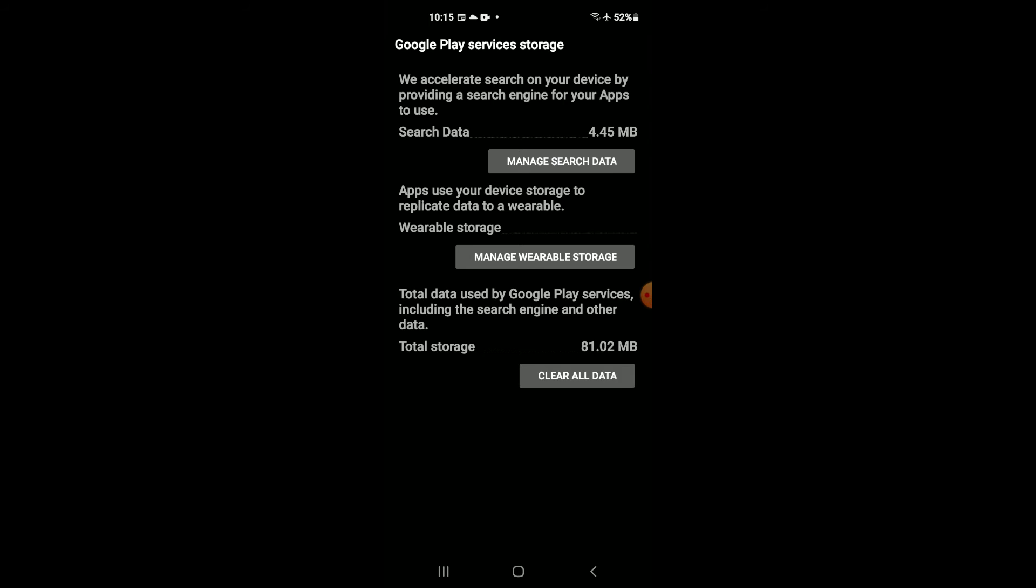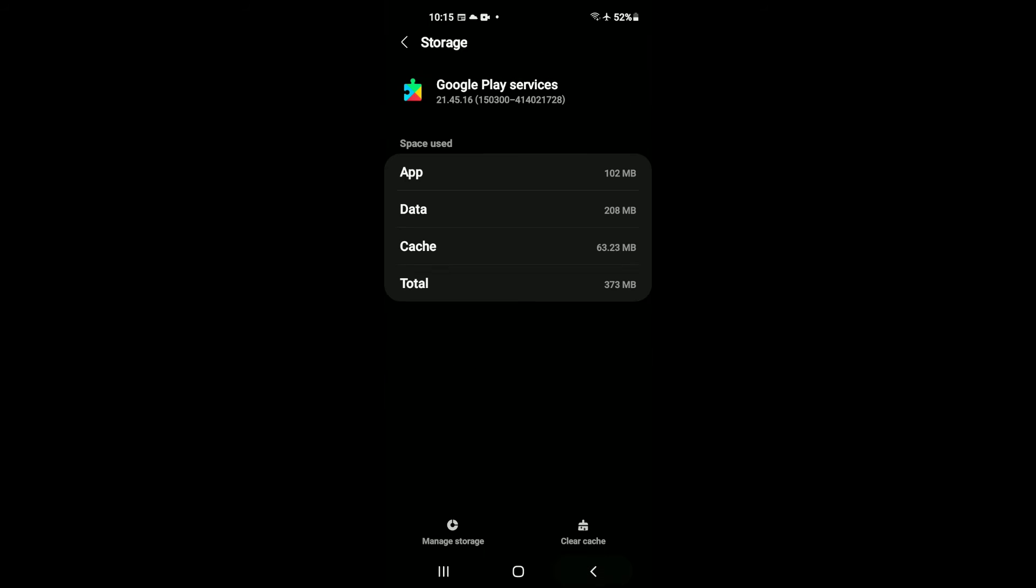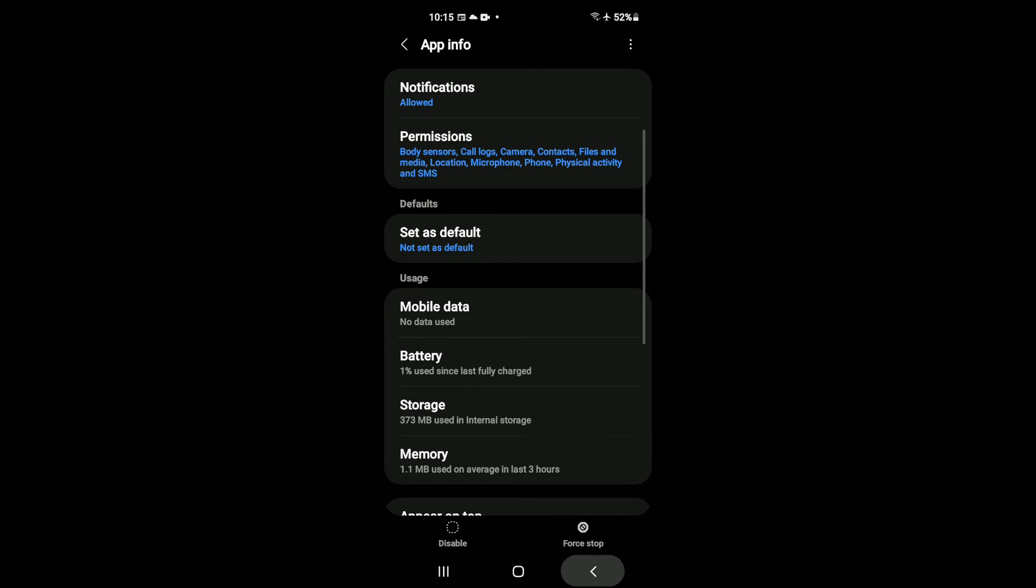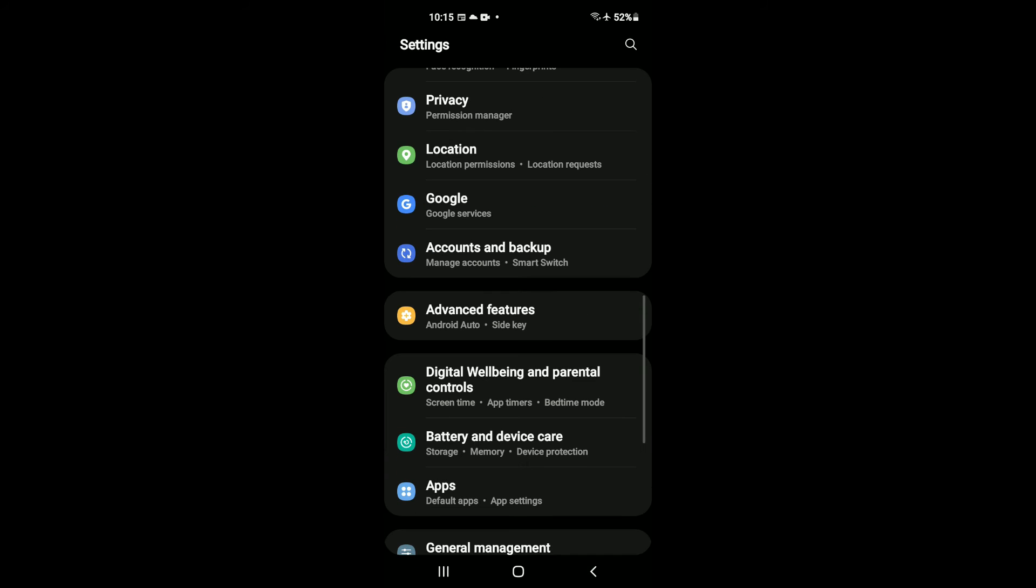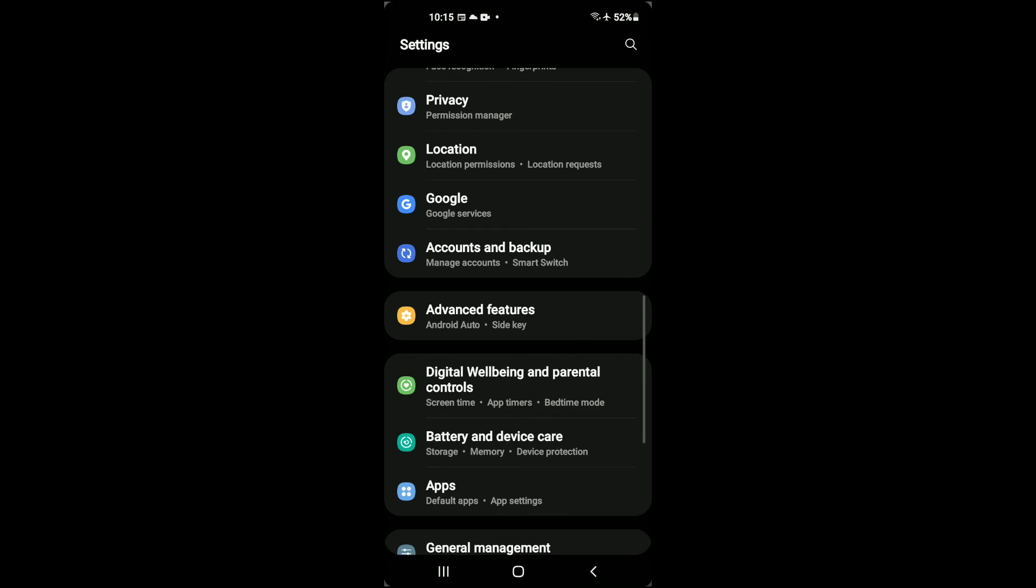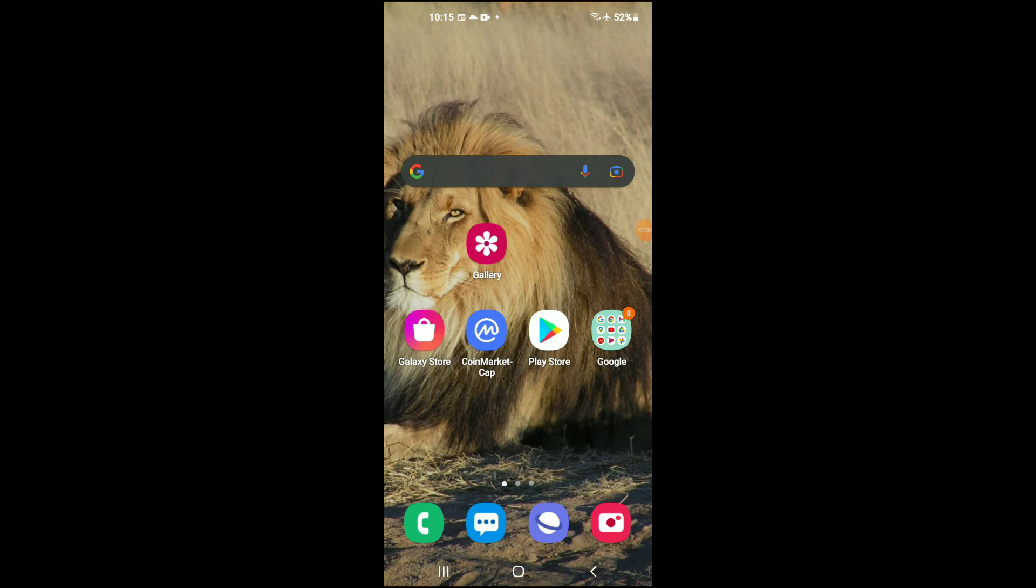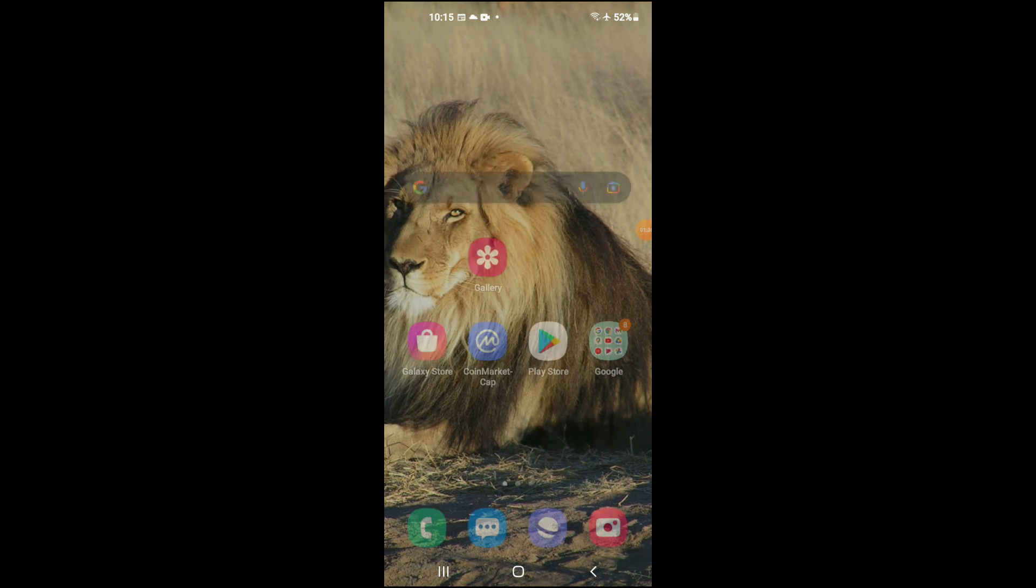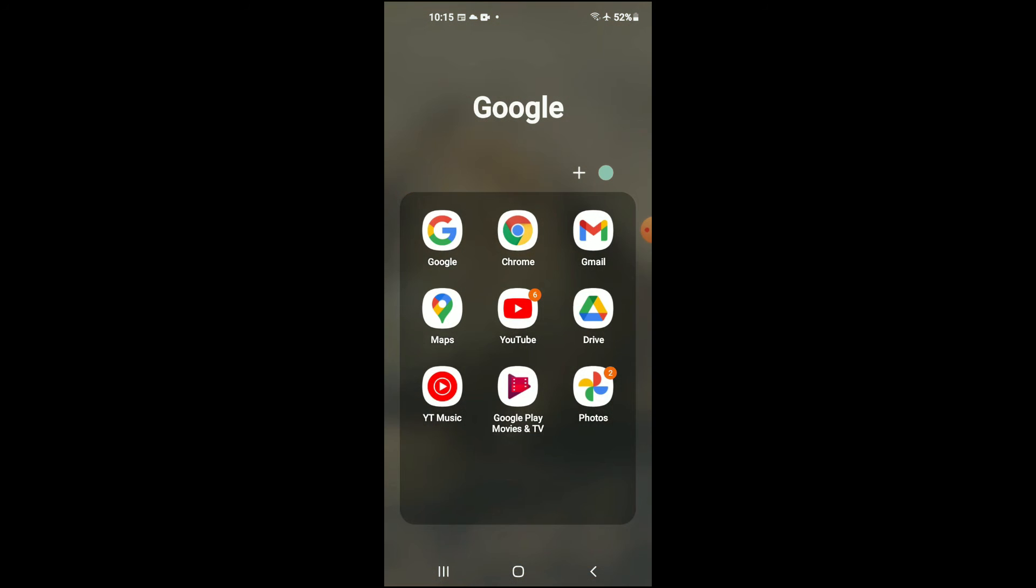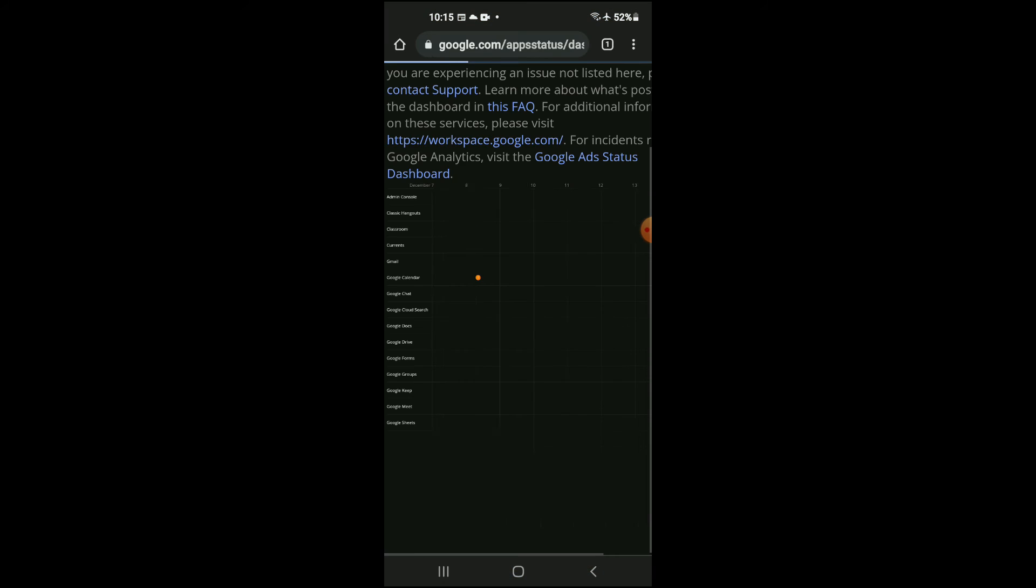After you have selected that, you're going to go into your phone's browser. Let's go into Chrome right here, and from here you're going to type in Google Play Services.